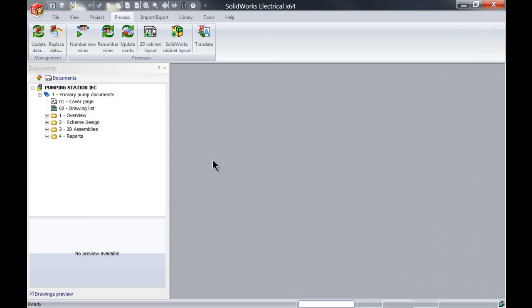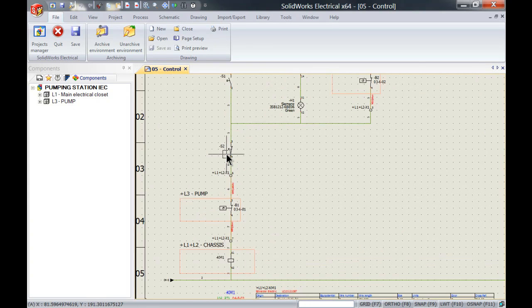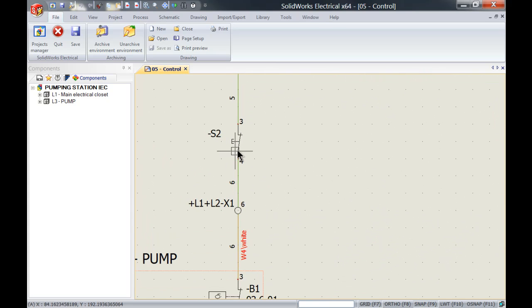And if we go back to the schematics and have a look at the control over here, you can see that I've swapped out this contact.